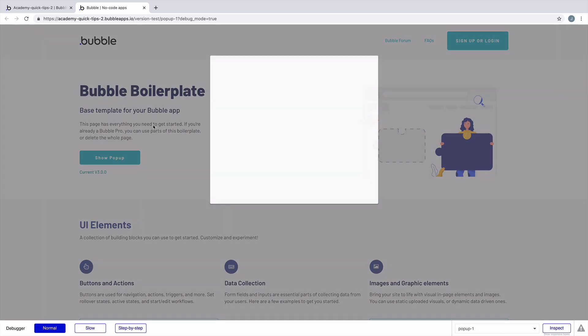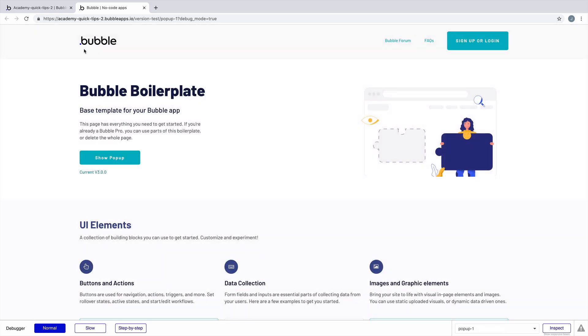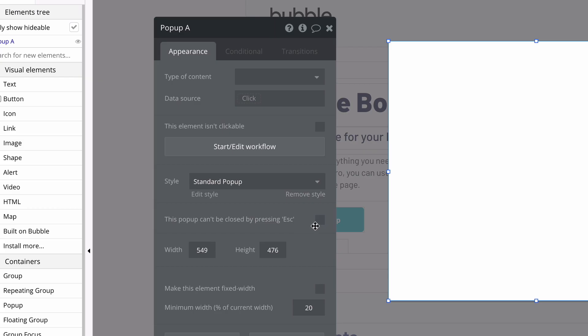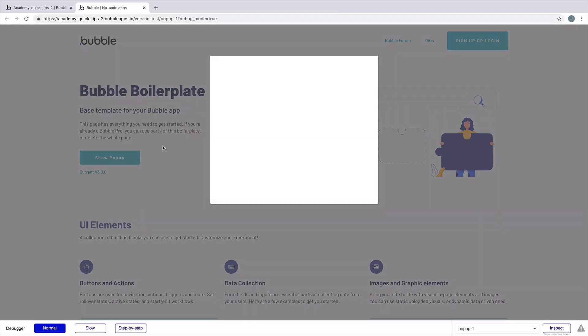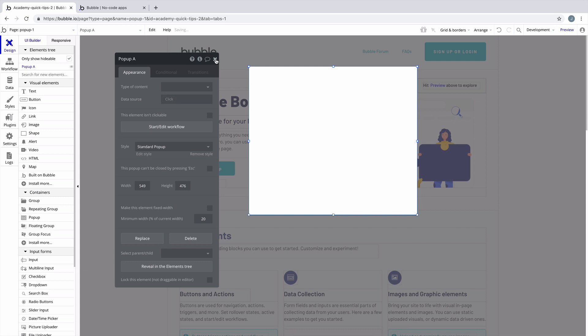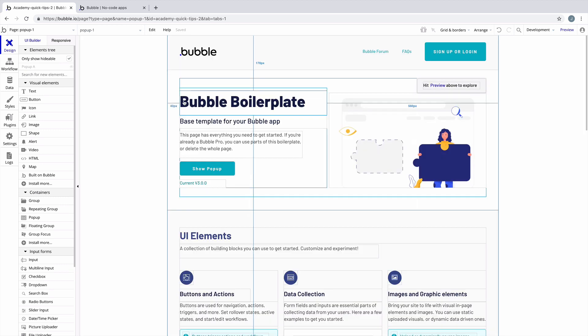When you click out of the pop-up, the pop-up will close. If you don't want this to happen, you can check this off in the property editor so that way you can't hit escape and you can't click out. You would instead need to create a button inside this pop-up to hide it.